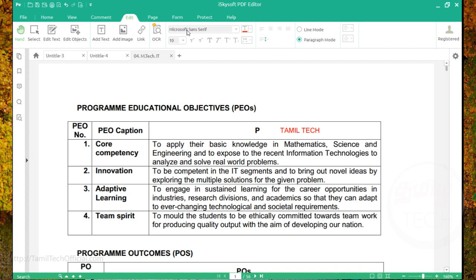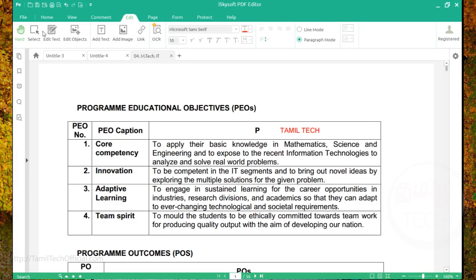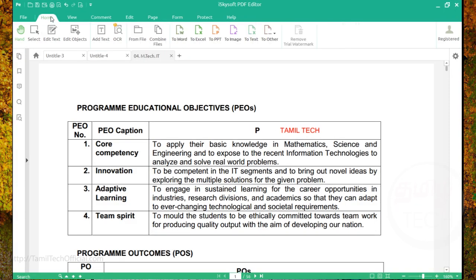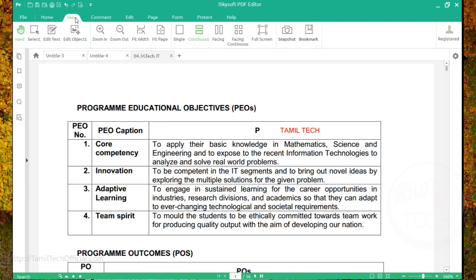You can see the font size and other options. You can see the file and the Home menu. You can create a Word file or Excel file. You can see the View menu with zoom in and zoom out. There are many options.